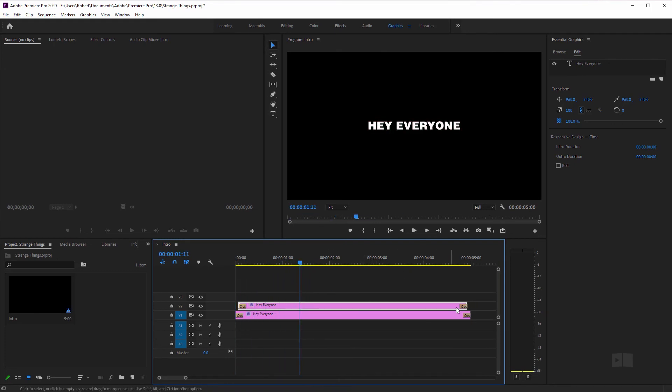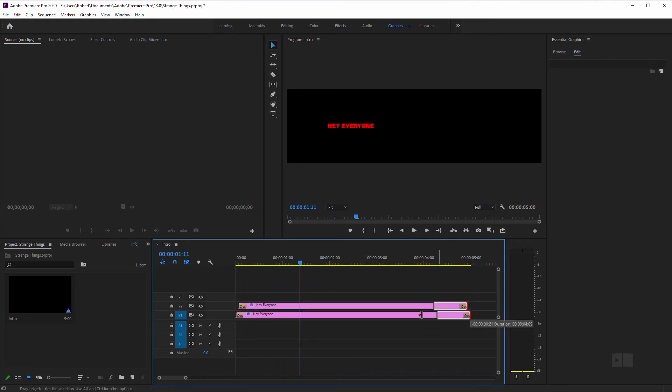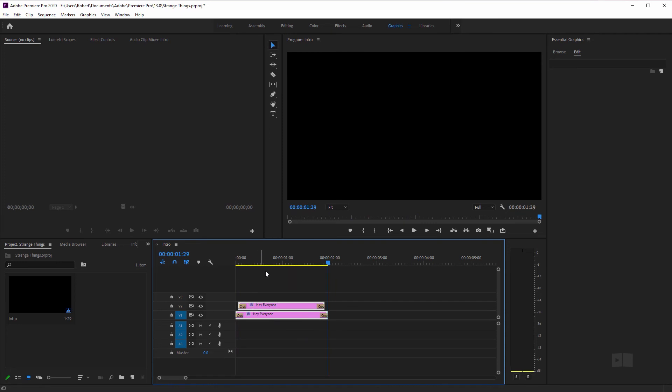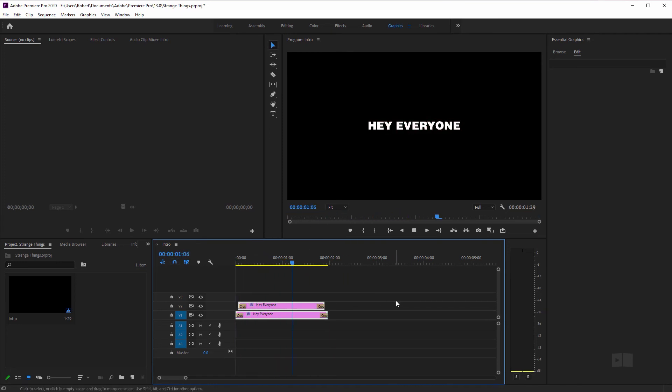Let me shorten this up a little bit. Just going to select these two, bring it down to around two seconds. Play through. Hey everyone. Cool. And that is all there is to it.